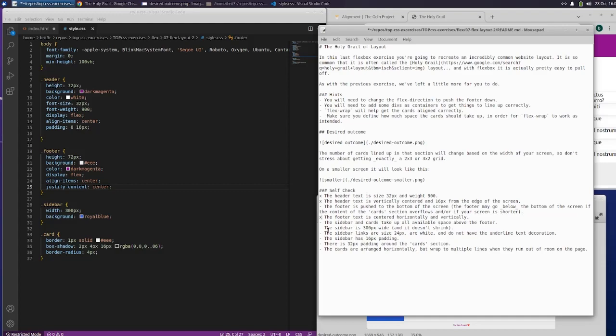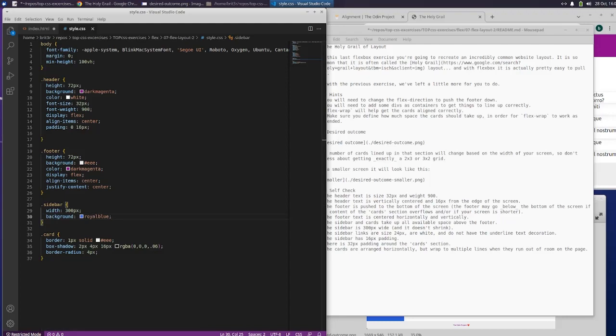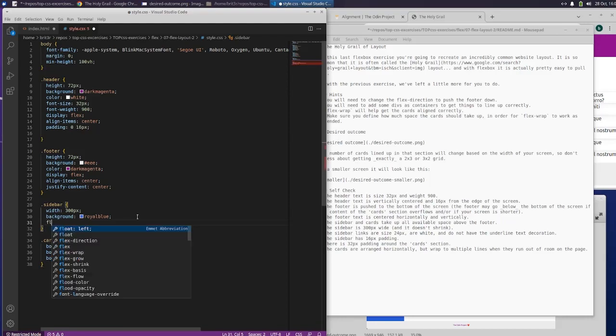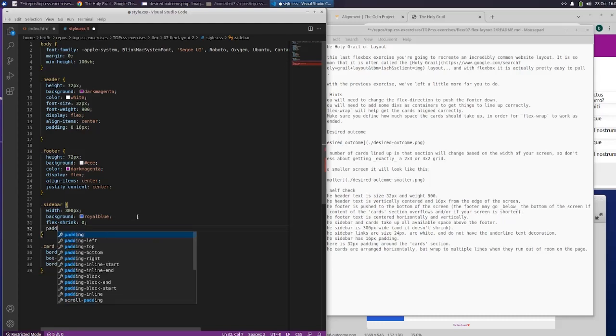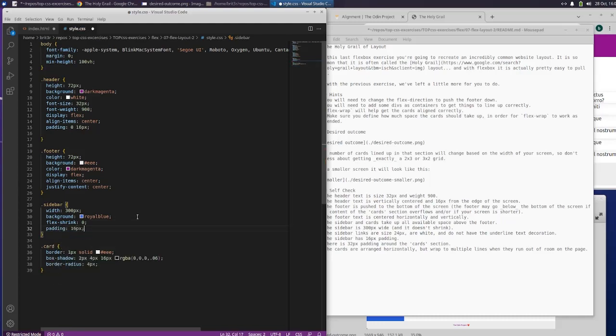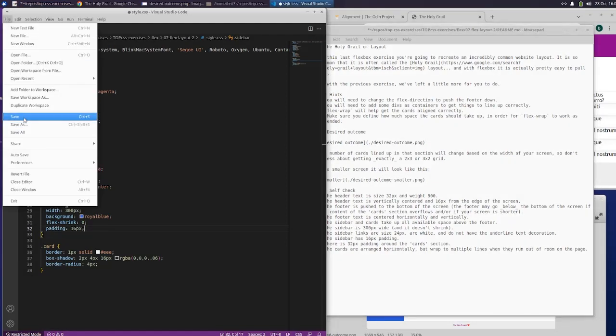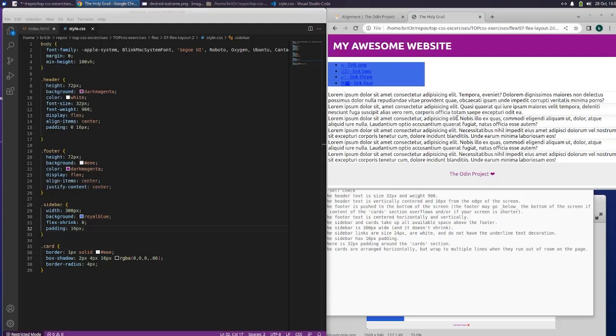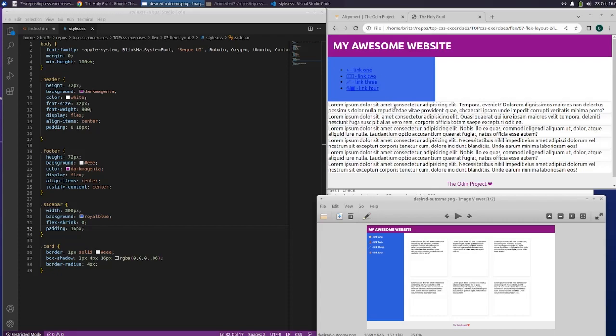The sidebar is 300 pixels wide and it does not shrink, so we need to do flex shrink 0. The sidebar has 16 of padding. It's already got 300 pixels wide so we can put an X there. Let's save it and see what it looks like now.